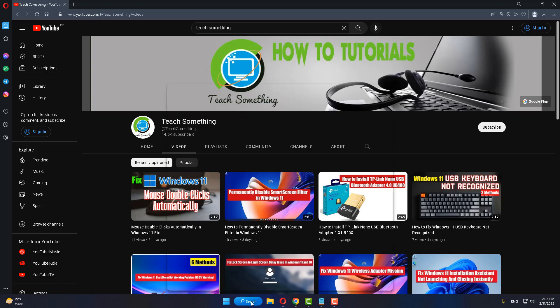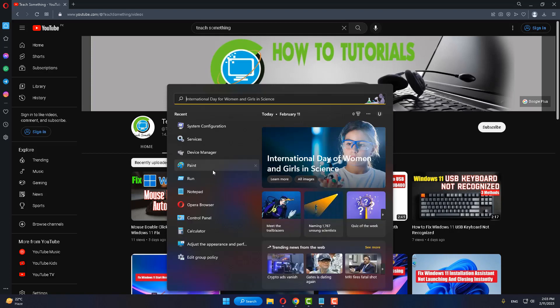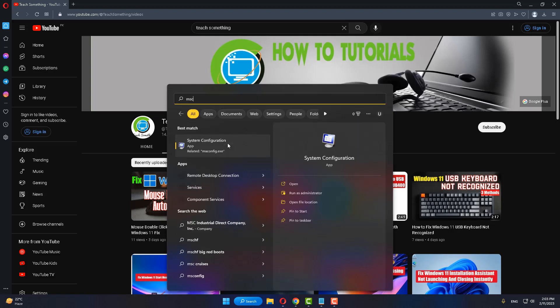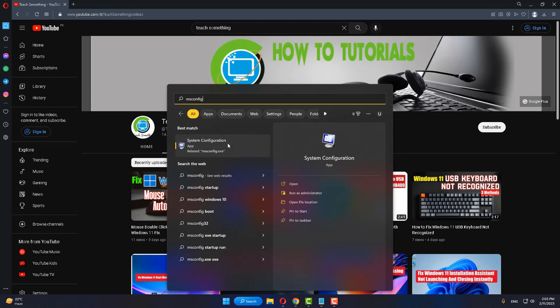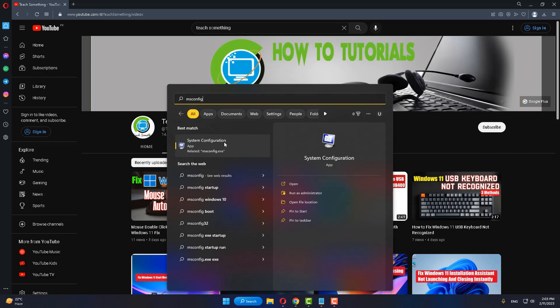The first method is: first of all, in the search box type msconfig and open System Configuration.